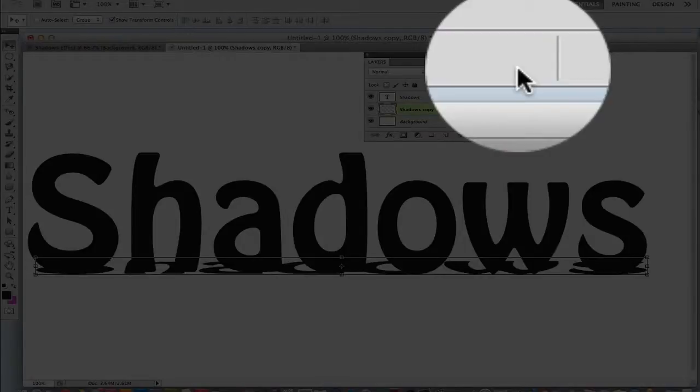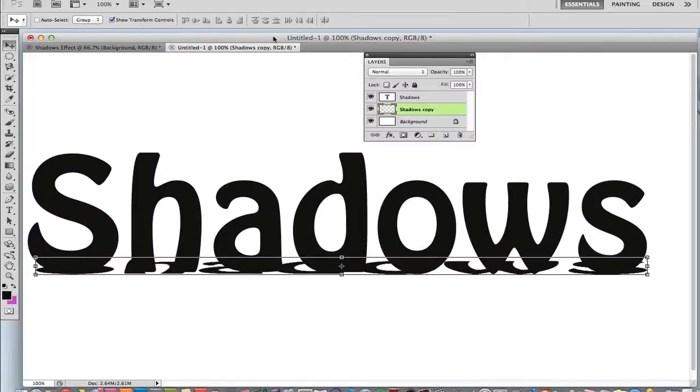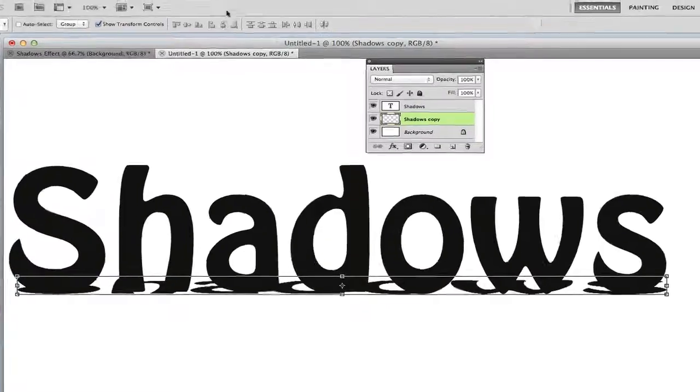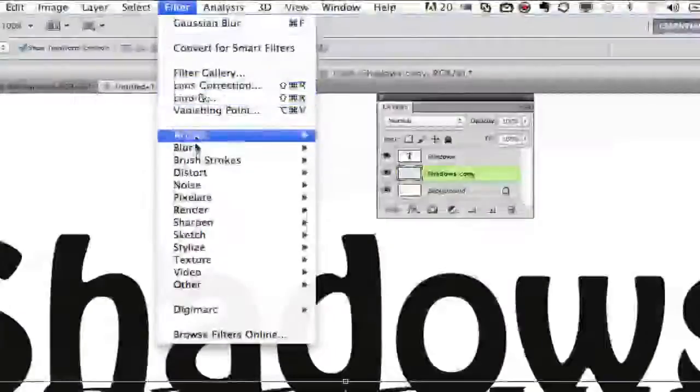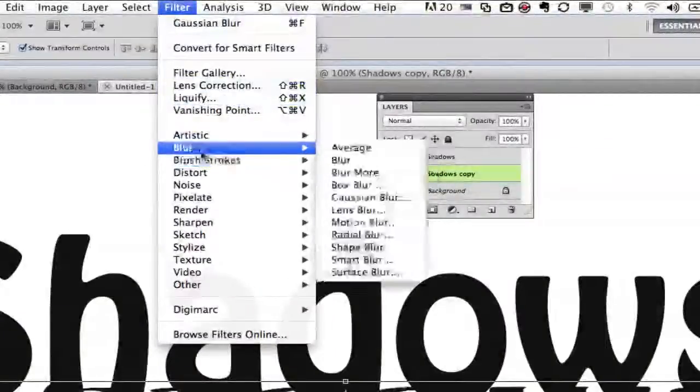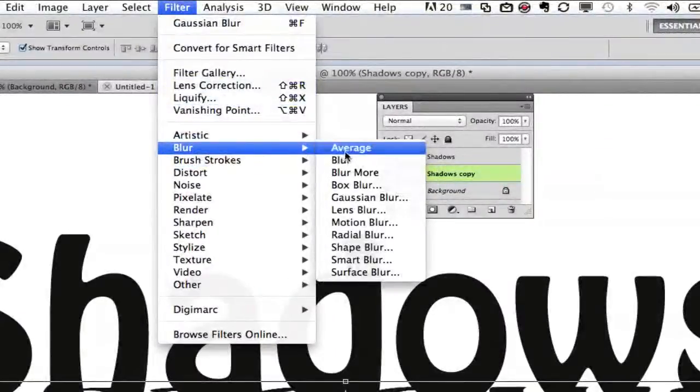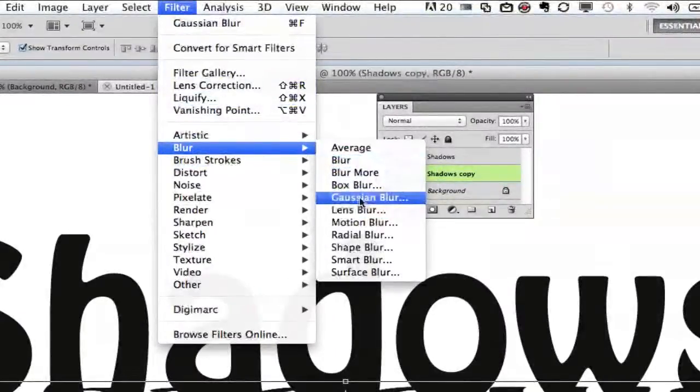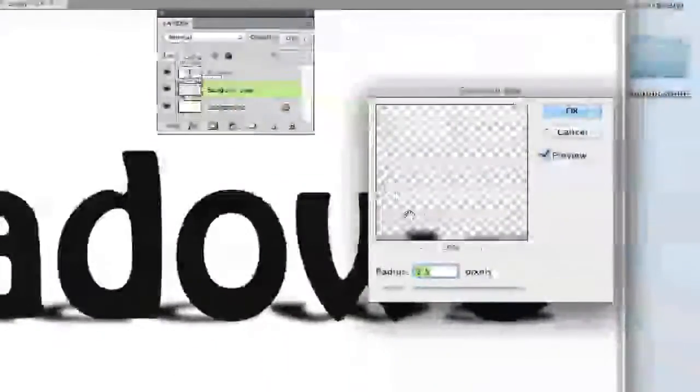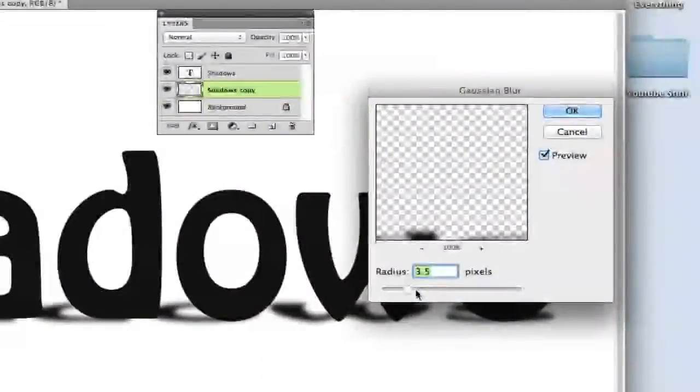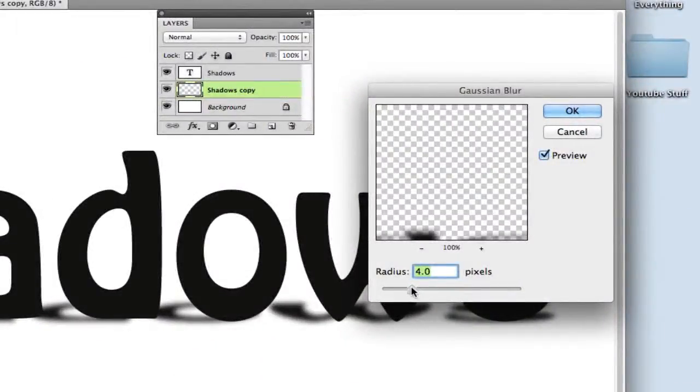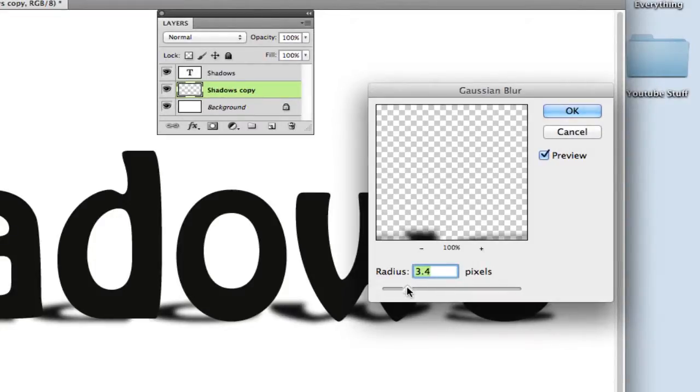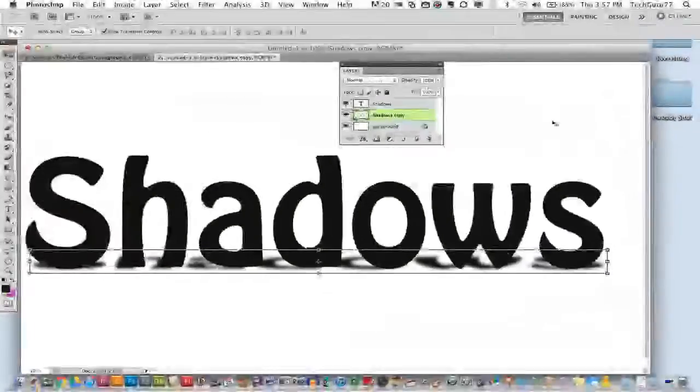Now that is only the first step. Once you do that you need to apply a filter. So you need to go to filter and then go to blur and then click on Gaussian blur which is right here. Once you do that you need to set the radius to around 3.5. It works from anywhere from 3 to 4.5 but anything above or below that it really does not work. Once you do that click on OK.